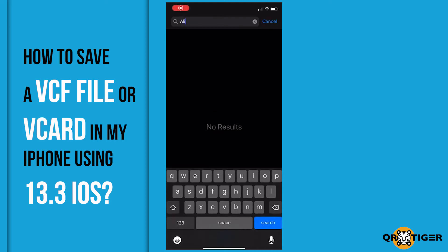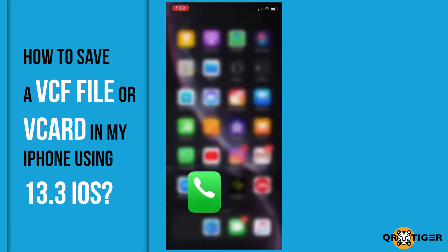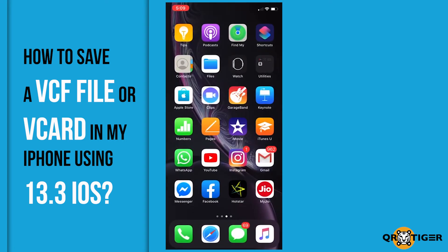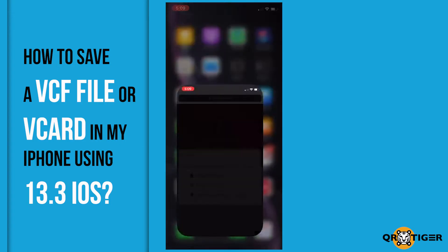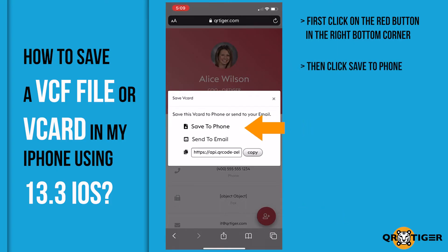How to save a VCF file or V-Card on your iPhone using iOS 13.3. First, click on the red button in the right bottom corner. Then click Save to Phone.